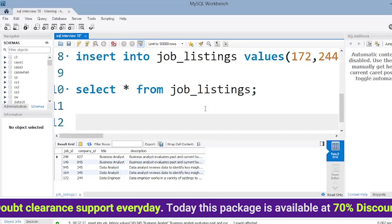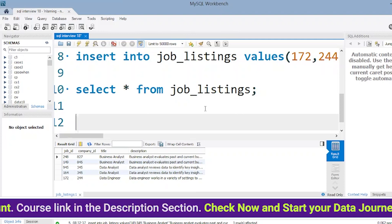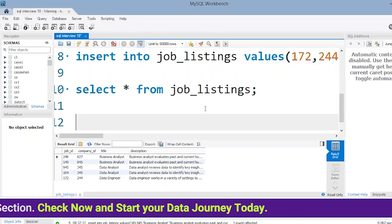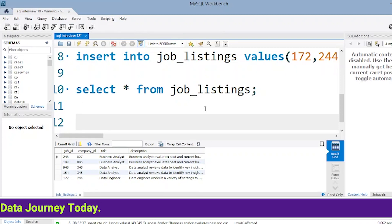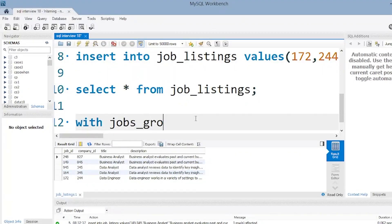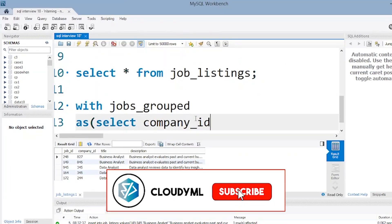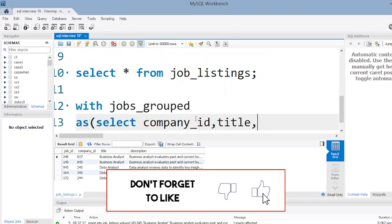We're going to use the concept of CTE to solve this query. CTE is nothing but Common Table Expression — it is a form of temporary table in SQL. You can use it to create a temporary table at runtime, and you can refer to that table only when the connection is on. This table doesn't get stored in the schema. The keyword used is WITH to create the temporary table, and the name we give to this temp table is 'jobs_group'. Inside it, we SELECT company_id, title, description.